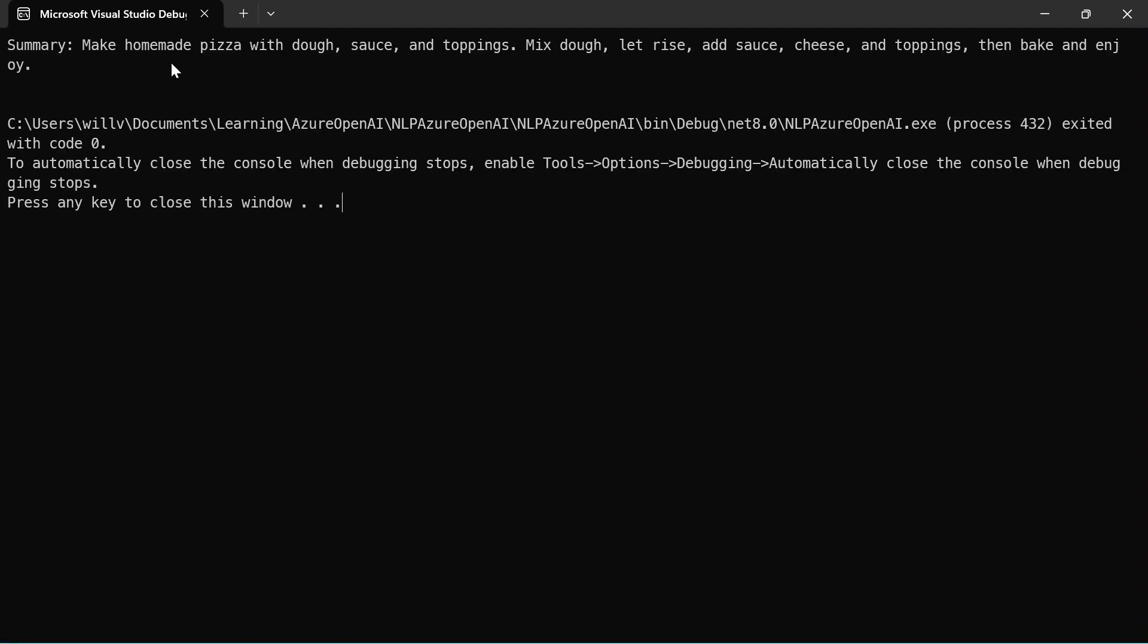Learn to make homemade pizza with this basic recipe and guide. And third time's the charm. And there we go. Make homemade pizza with dough, sauce and toppings. Mixed dough, let it rise, add sauce, cheese and toppings. There we go.